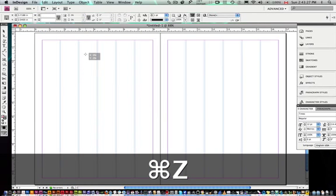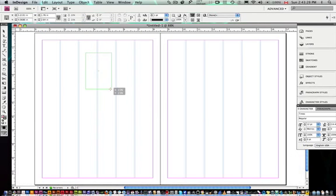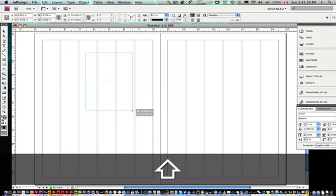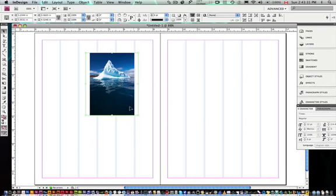Or I can click and drag, and it's going to place that picture proportionally, scale it to fit inside that picture box that I've drawn.